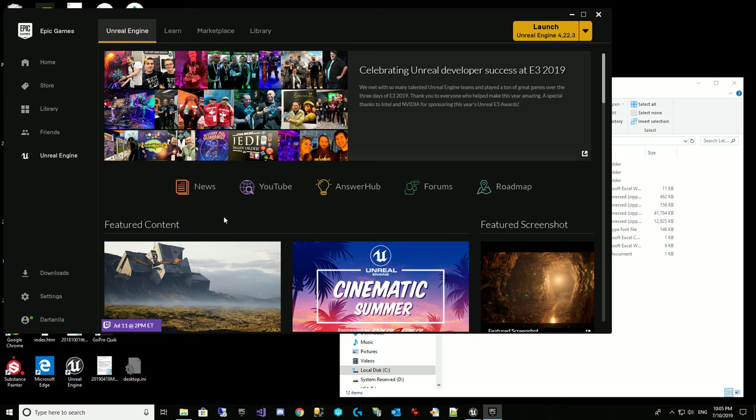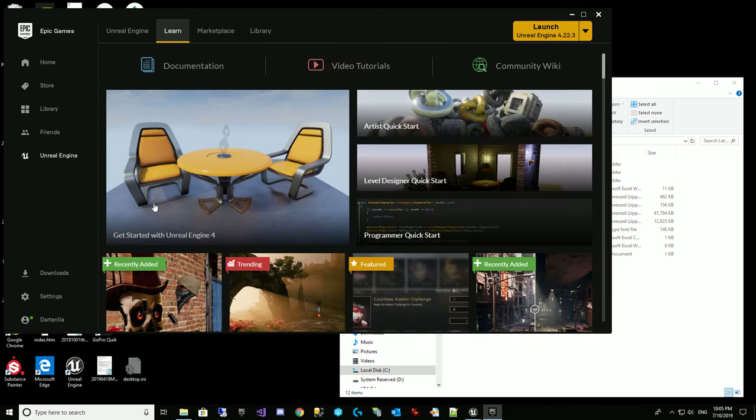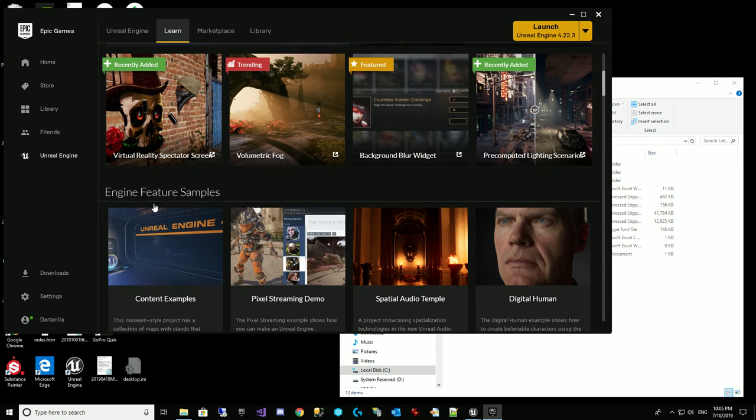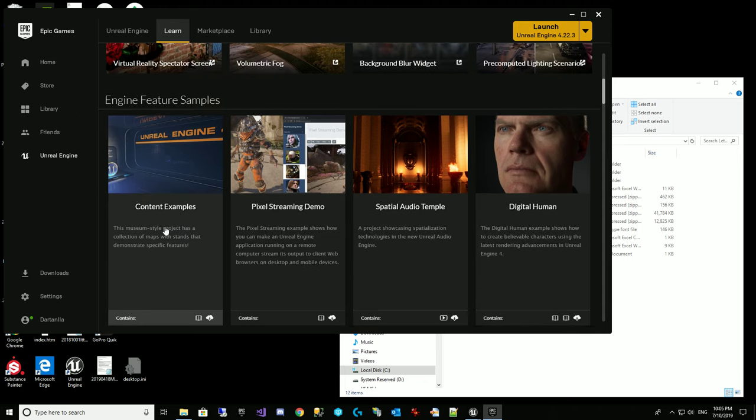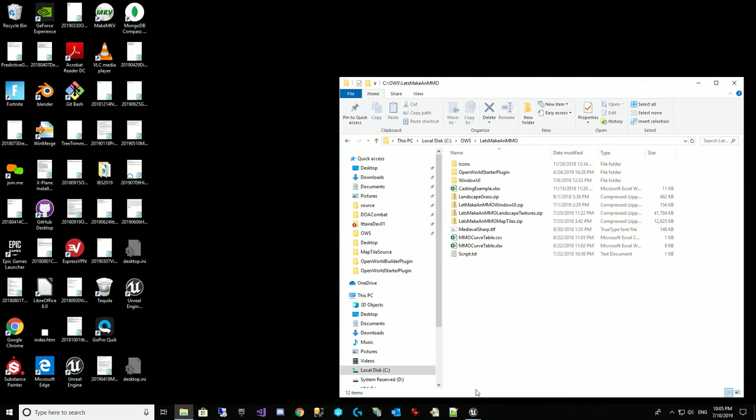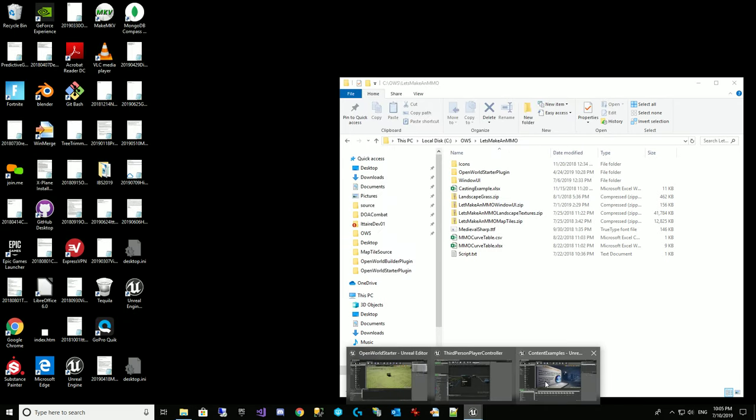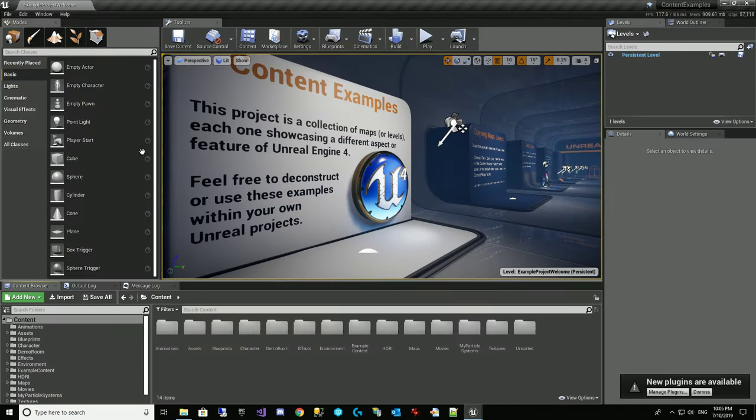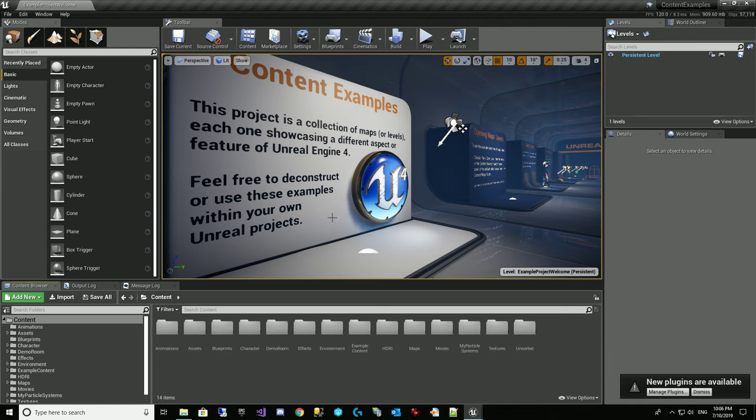So the chest that we're going to use actually comes from the learn tab here and you want to download this content examples. If you already have it and it's for version 4.22 you should be good. If it's for a previous version it may not migrate nicely. You'll have to try. I made sure that my content examples was up to date and matched the version I needed. So I'm now opening that up. Here it is. You should have this anyway. There's lots of good stuff in here.